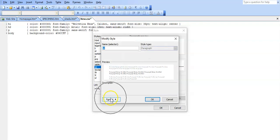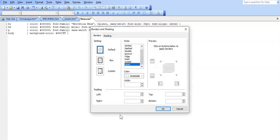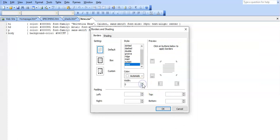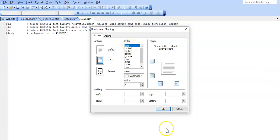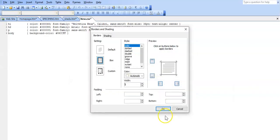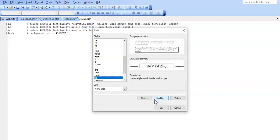So the TD tag — Modify, Format. If it's gridlines, it's all about borders. We just change the width here. They say it's going to be one pixel in width, so let's just say one, and the style must be solid because they say all gridlines must be solid. So we just say OK and OK again. That's internal done.